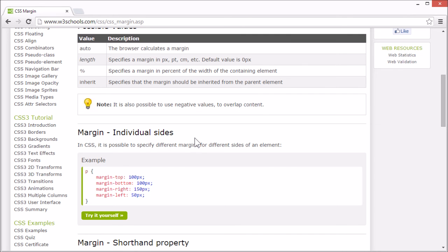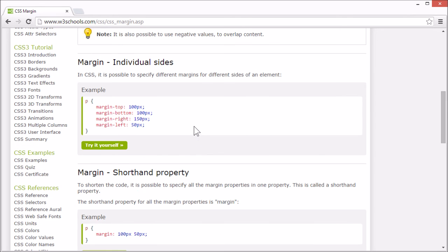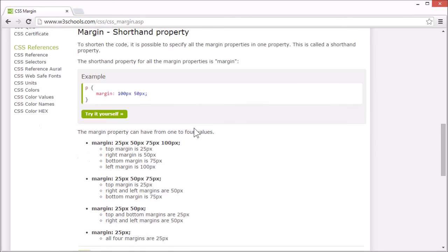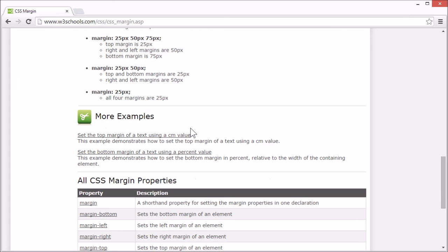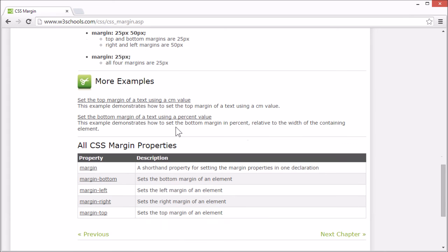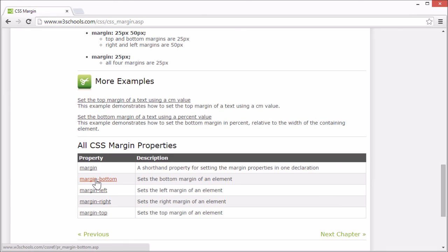On the W3 schools tutorial page. There are more examples. And we list all the CSS margin properties. And there's a link for each property that goes to our CSS reference. Where you can find more information for any CSS property. And this concludes our tutorial for CSS margin. Thank you for watching.